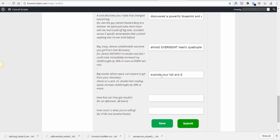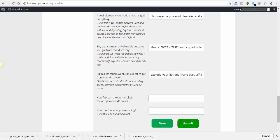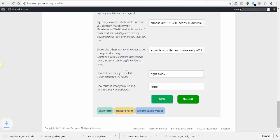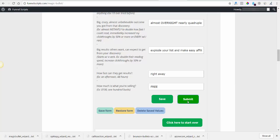How much is what you're selling? Free. Alright so save. I'm really interested to see how this is going to come out. Save form, submit.